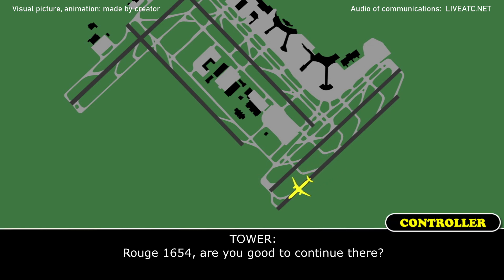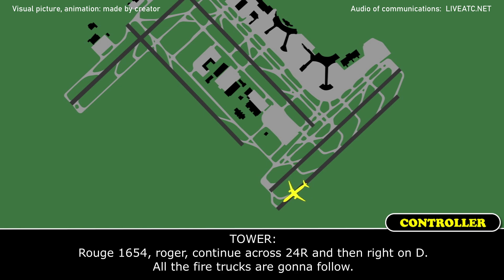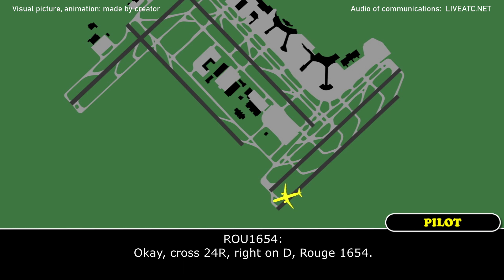Rouge 1654, are you good, are you continuing? Yeah, affirmative, Rouge 1654. Rouge 1654, roger, continue across 24 right, and then right on Delta, all the fire trucks are going to follow. Okay, across 24 right, right on Delta, Rouge 1654.